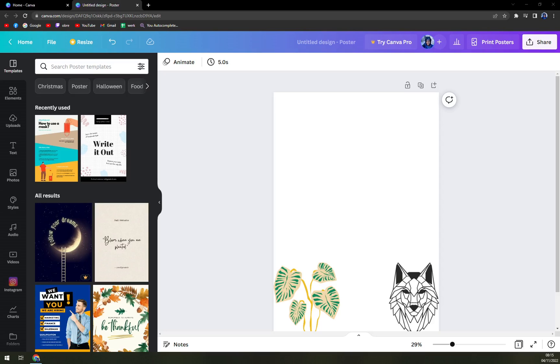Hello guys, my name is Matthew and in today's video I'm going to show you how you can easily add a page in your Canva project.